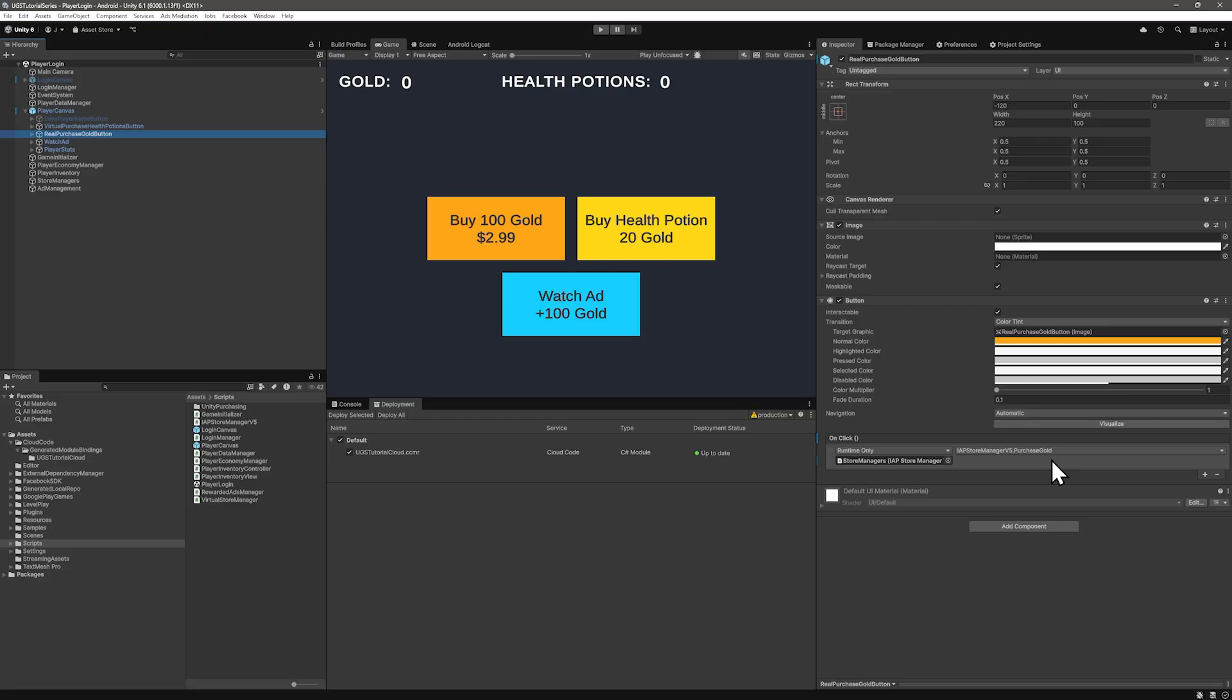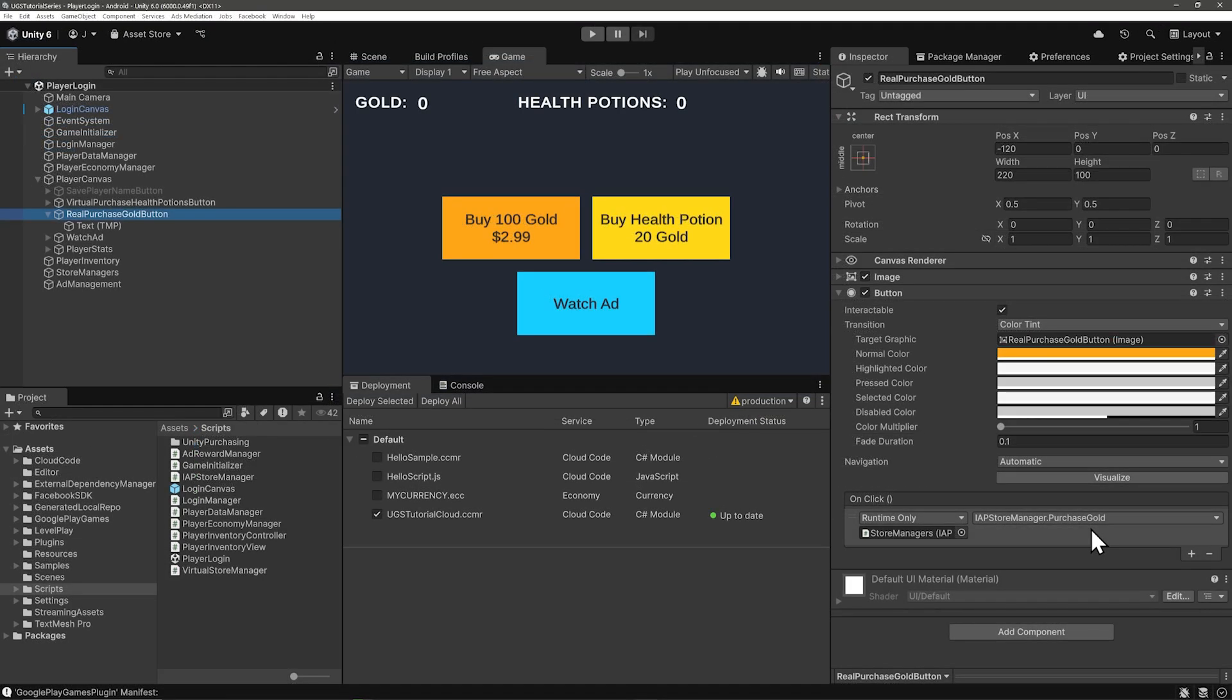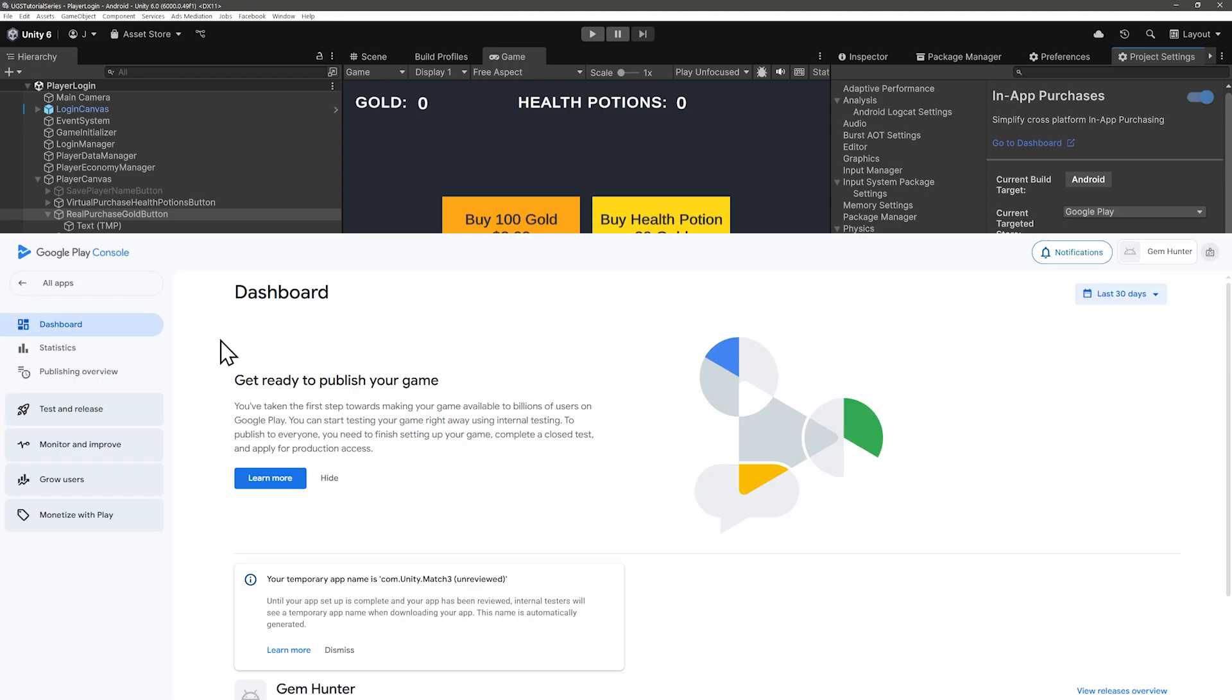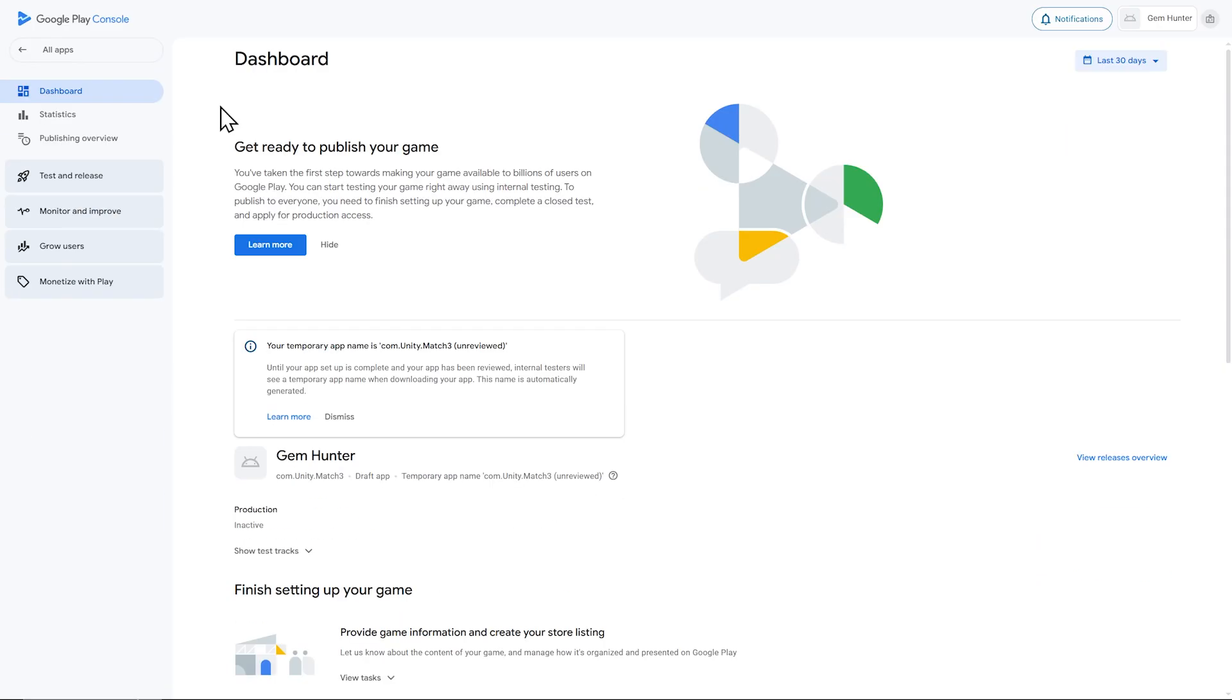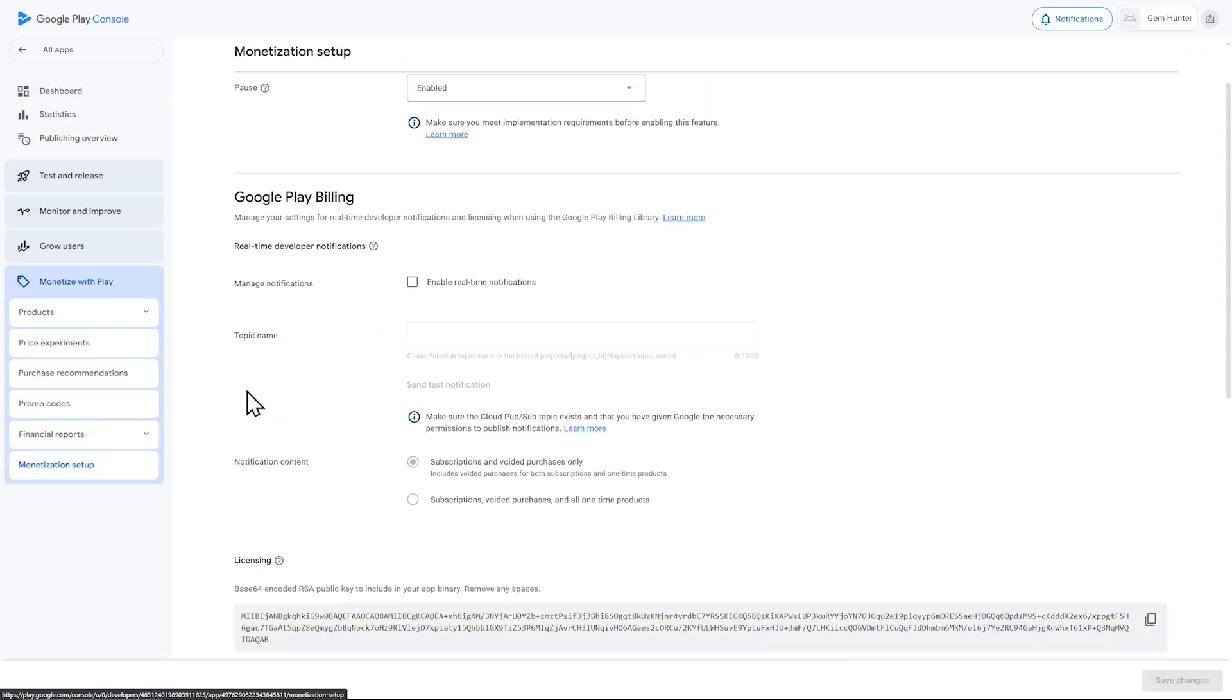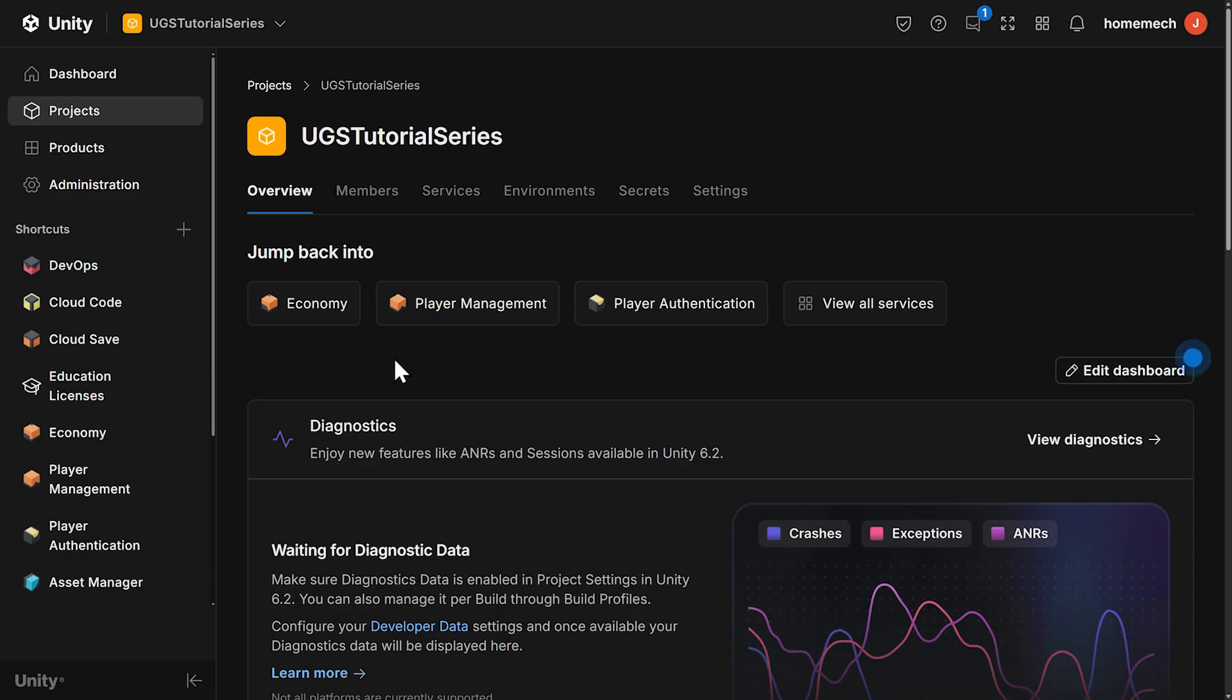Before we test things, we need to set up protection against validation circumvention with obfuscated validation keys, which is what the red text was talking about in the beginning of the last video. For your Google Play license key, you need to go to your Google Play console and monetize with play, and then monetization setup. And there where it says licensing, that's the key you need to put in the license key spot in the dashboard.